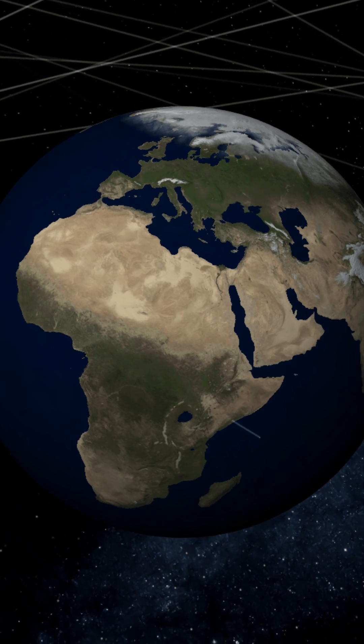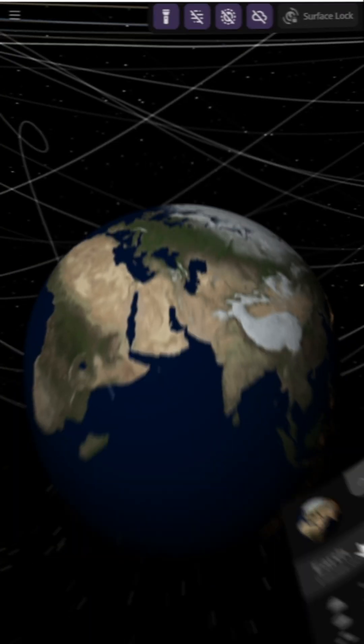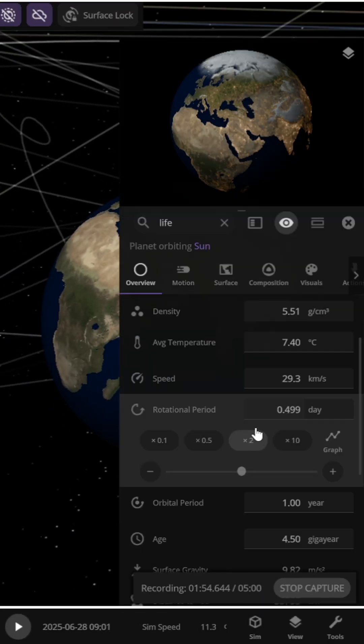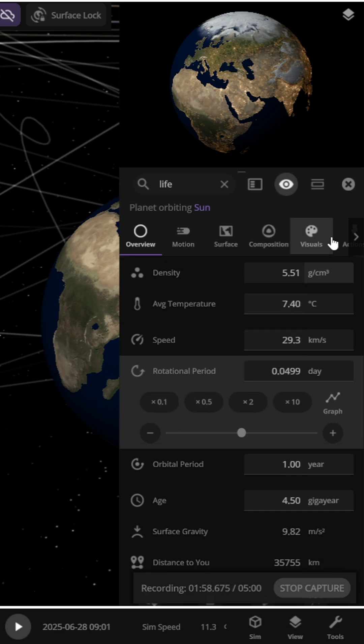The increased centrifugal force pushes water bodies and continents further outward at the equator. Let's reduce the rotation period by another ten times.